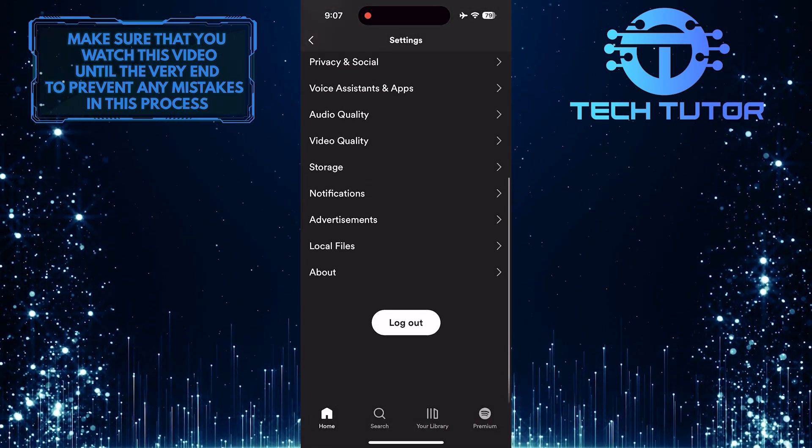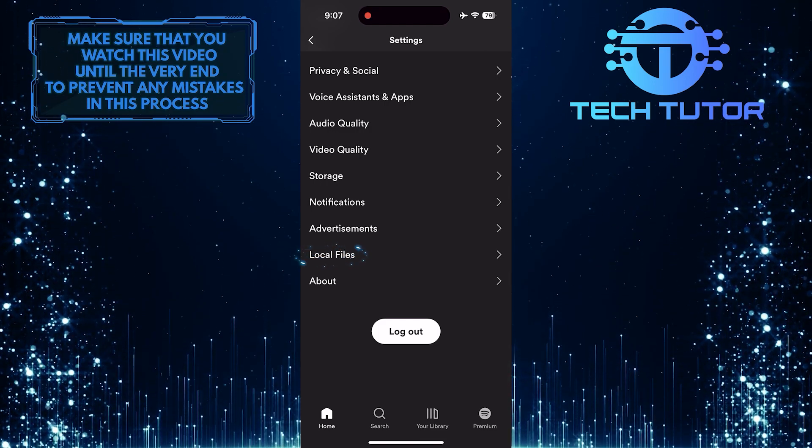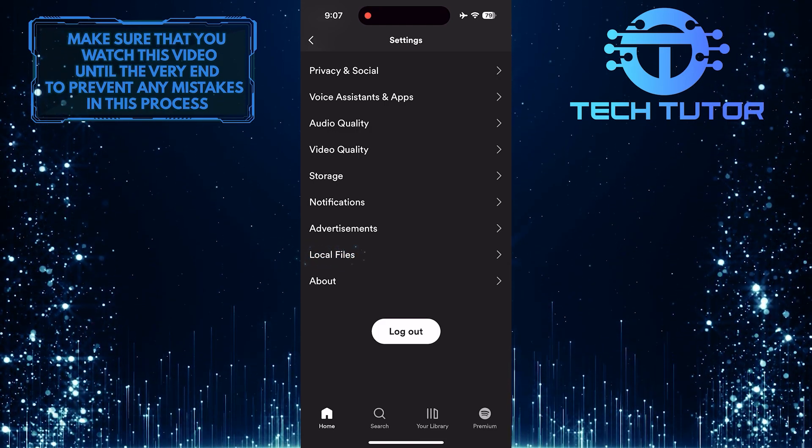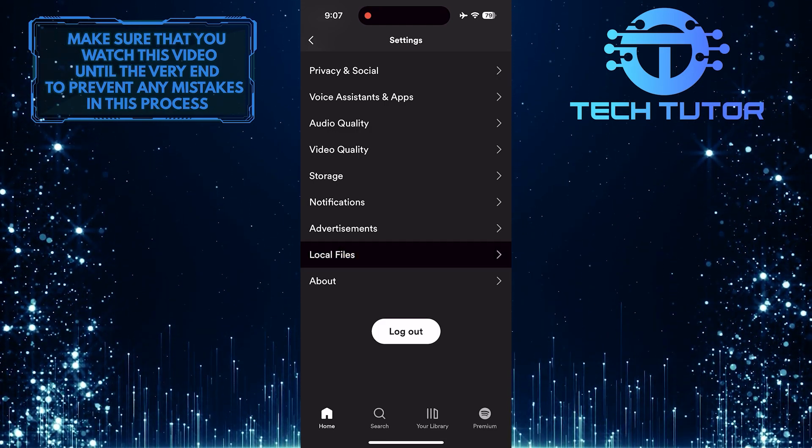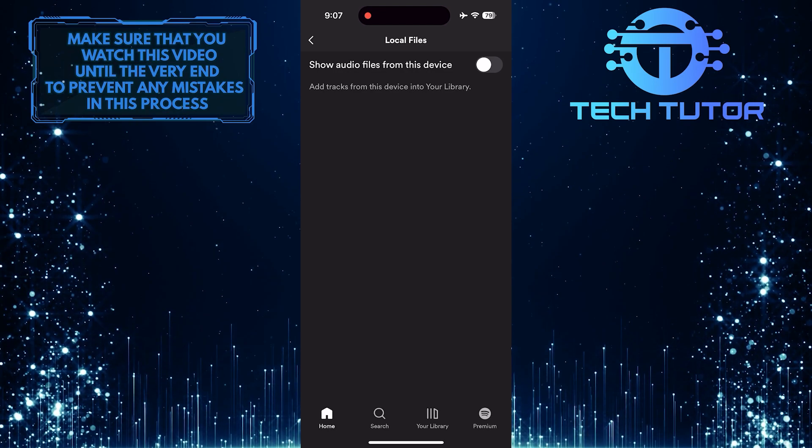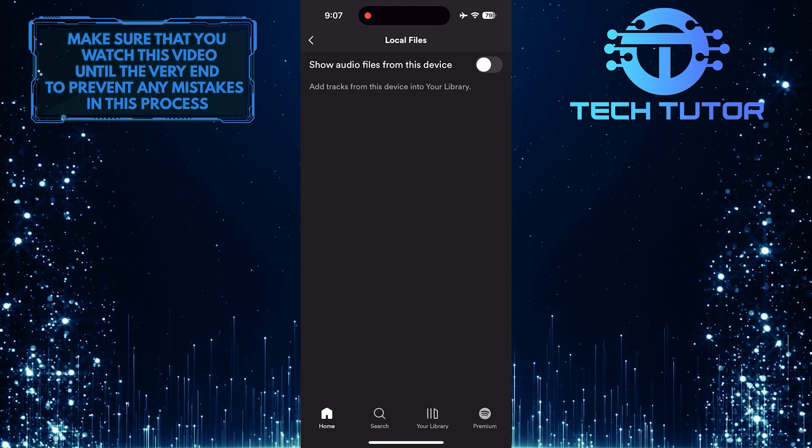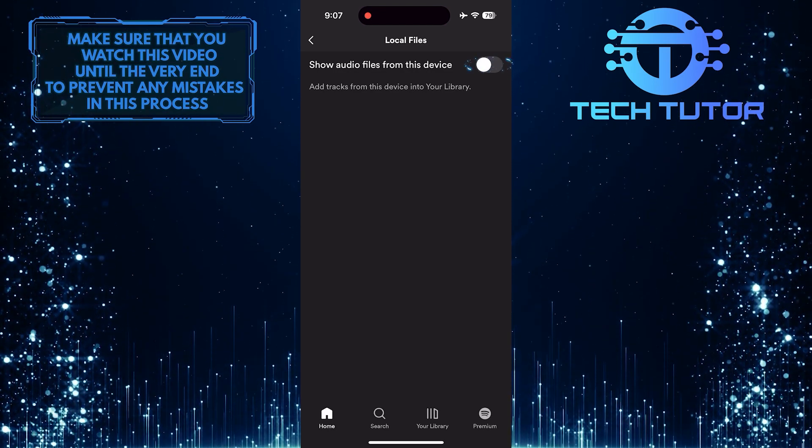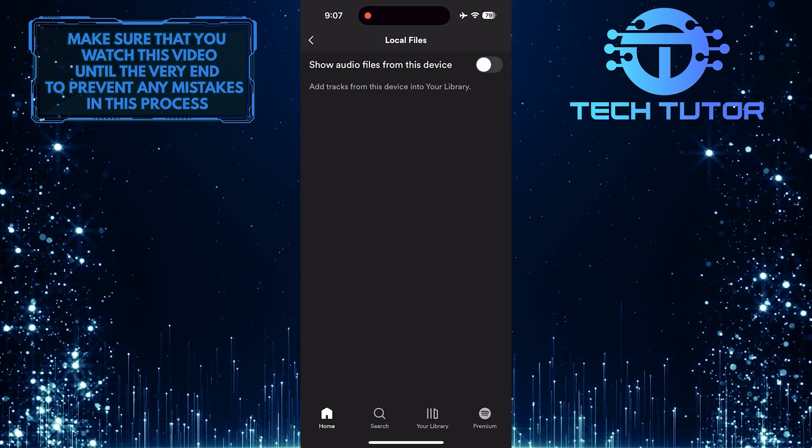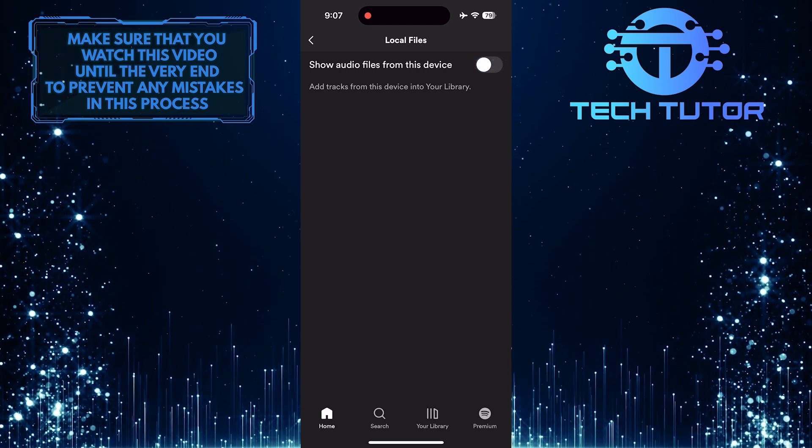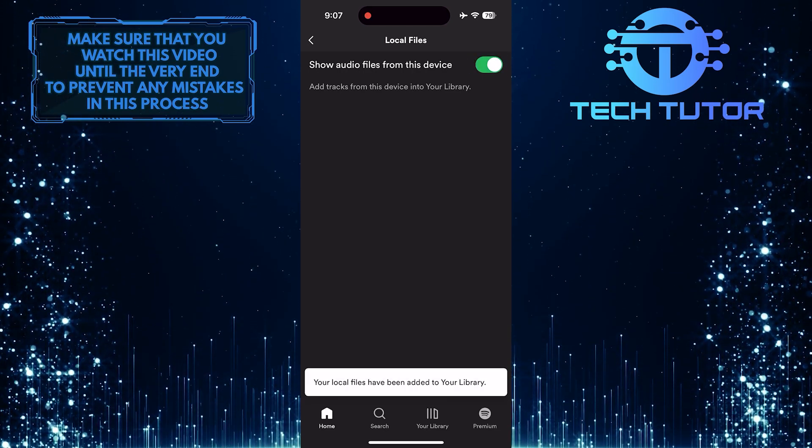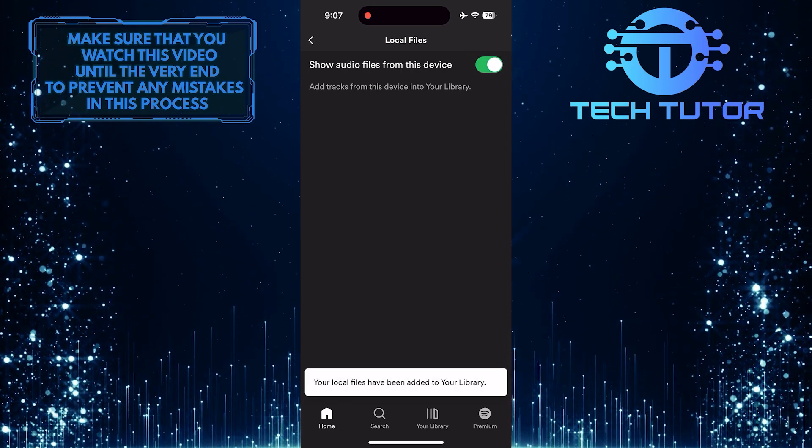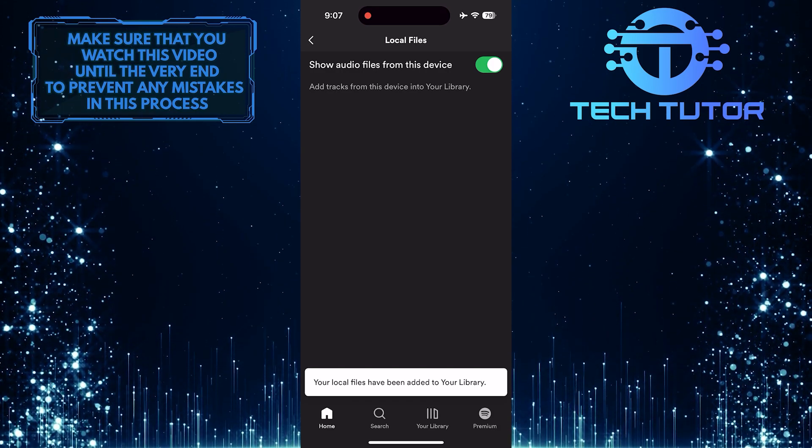After that, scroll down to the bottom and tap Local Files. What you want to do next is toggle this switch - Show audio files from this device. Once you've enabled that, it will add tracks from this device into your library.